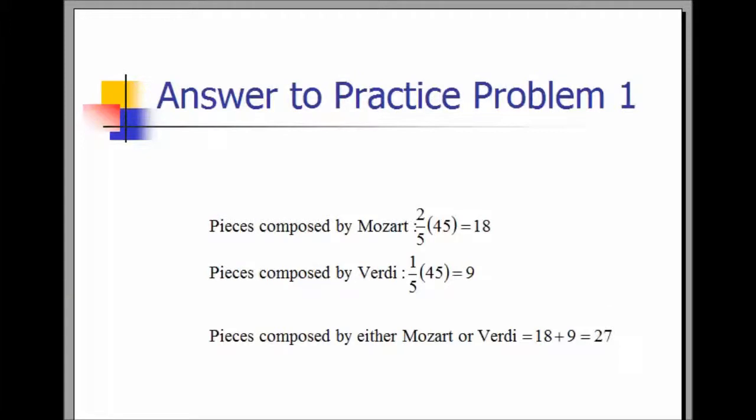The answer is 27. First, we find the number of pieces composed by Mozart: two-fifths of 45, which is 18. The pieces composed by Verity is one-fifth of 45, which equals 9. Adding those two together, 18 plus 9 is 27.